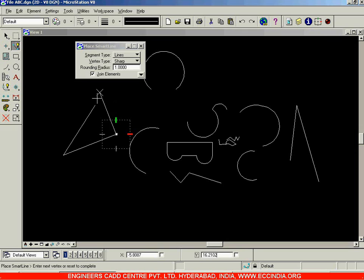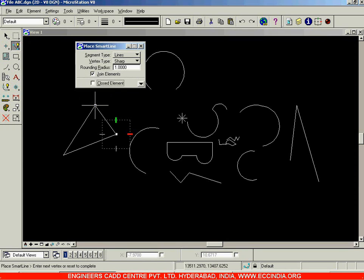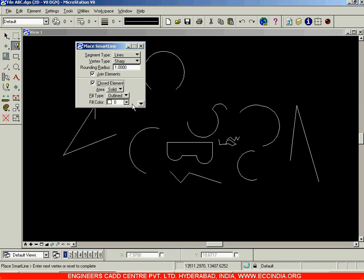To use the 'Closed Element' option, you need to enter a tentative point. As mentioned earlier, we use the left and the right mouse button together. A tentative point is nothing but a temporary point. Click — instead of just left-clicking, press both the left and right mouse buttons simultaneously to enter a tentative point. Now the 'Closed Element' option appears, showing sub-options: Area, Fill Type, and Fill Color.